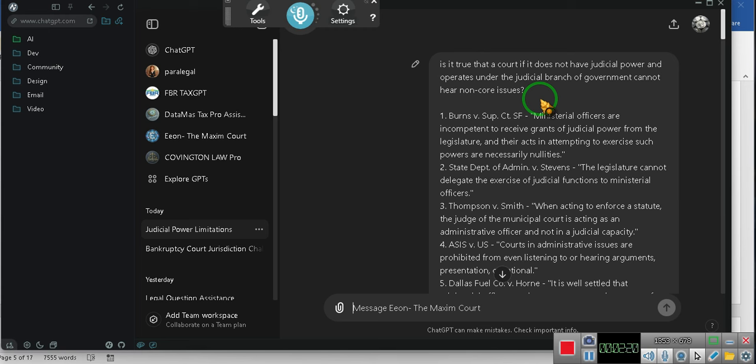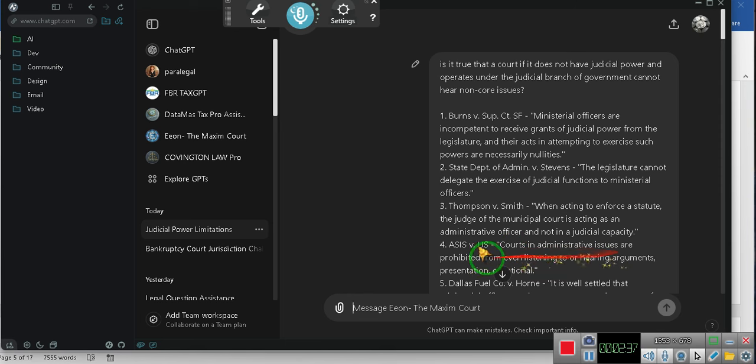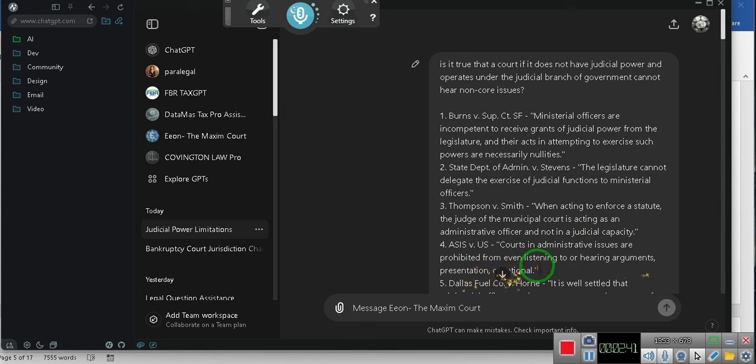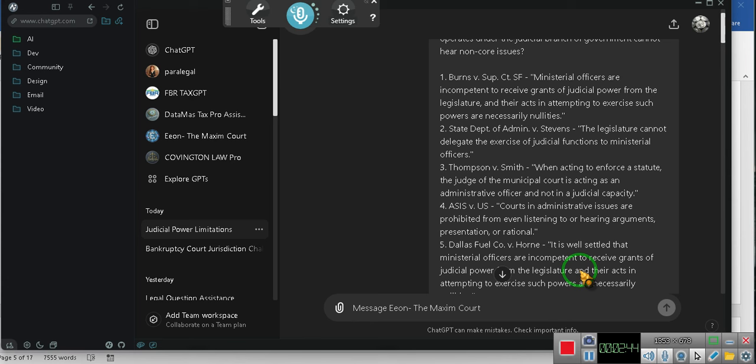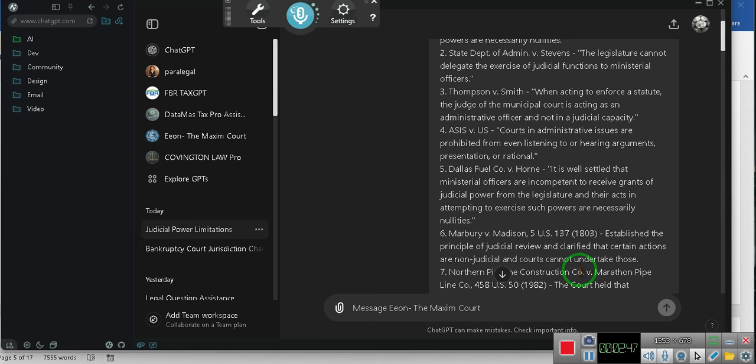If it's a public matter, it's not a judicial court, it's not a judge. They've been trying to tell us for years, ladies and gentlemen. Look, this is assessing courts and administering issues. And administrative issues are prohibited from even listening or hearing arguments or presentations or rationale. That's what the late great Casey Davis, the godfather of administrative law, was telling us.